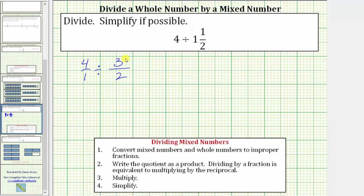Step two: we write the quotient as a product. Dividing by a fraction is equivalent to multiplying by the reciprocal. The reciprocal of three halves is two thirds, and therefore dividing by three halves is equivalent to multiplying by two thirds. This quotient is equivalent to four over one times two thirds.